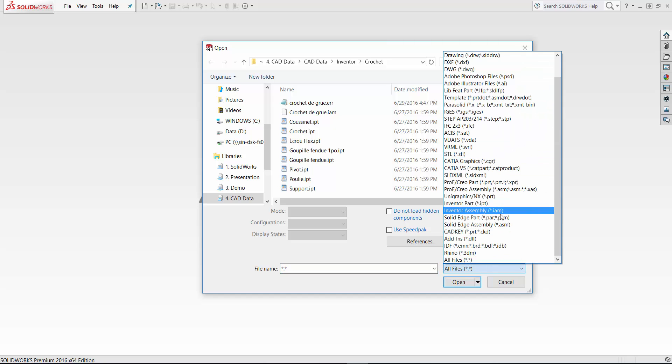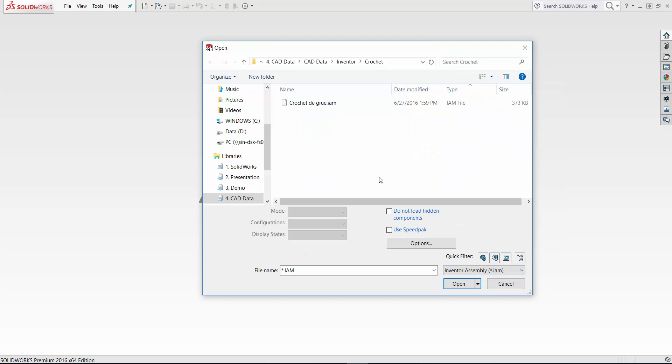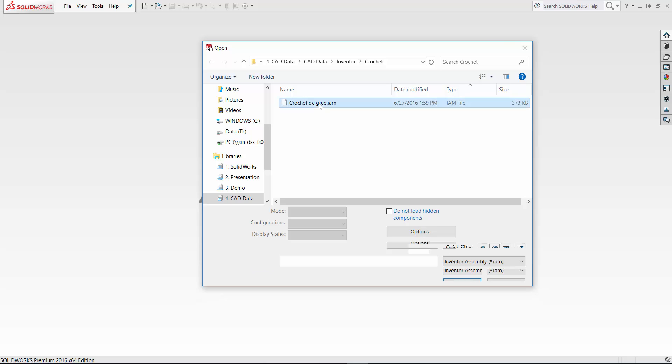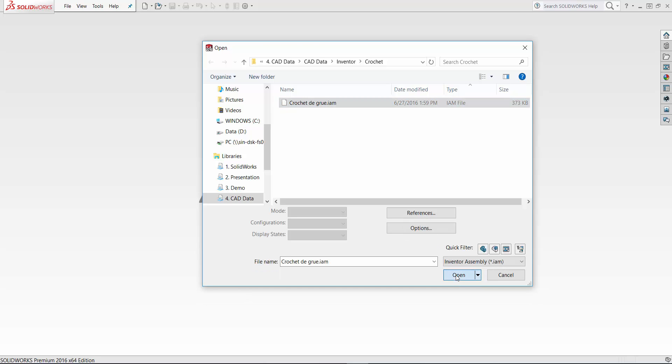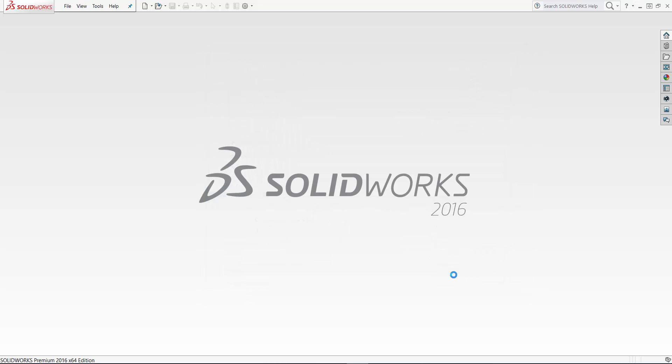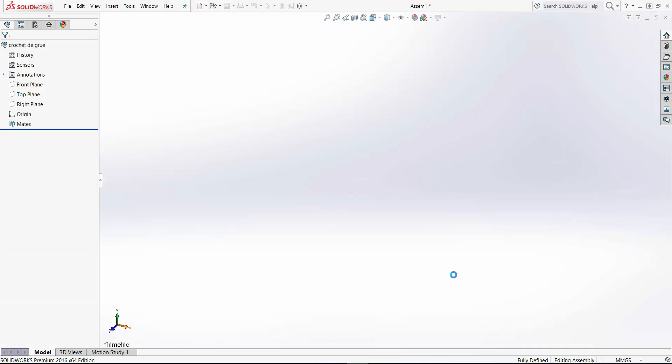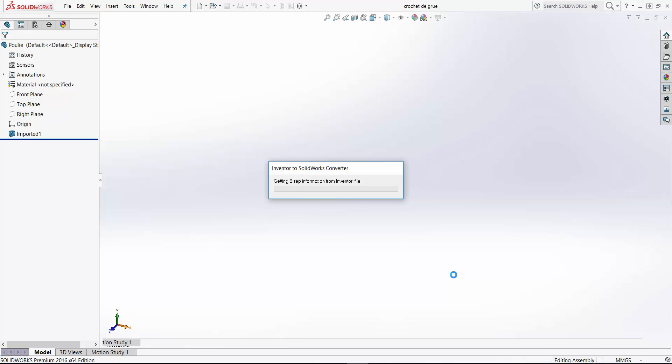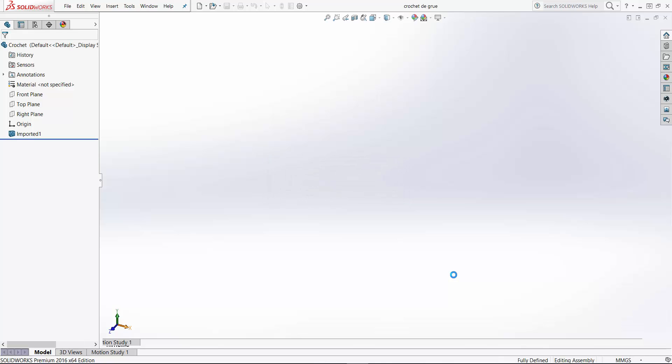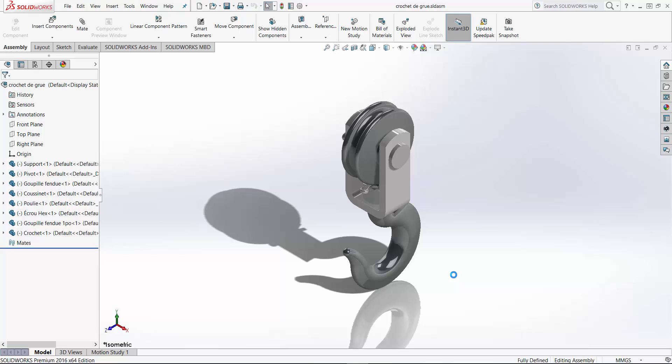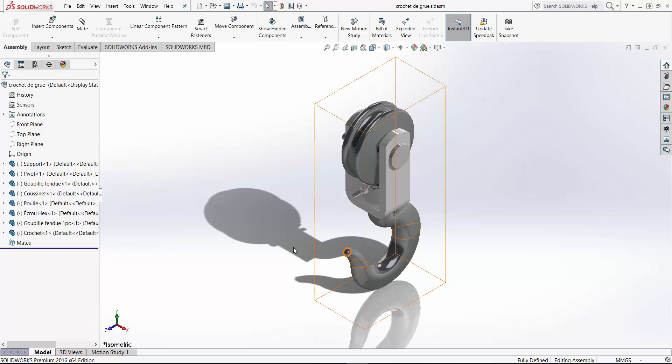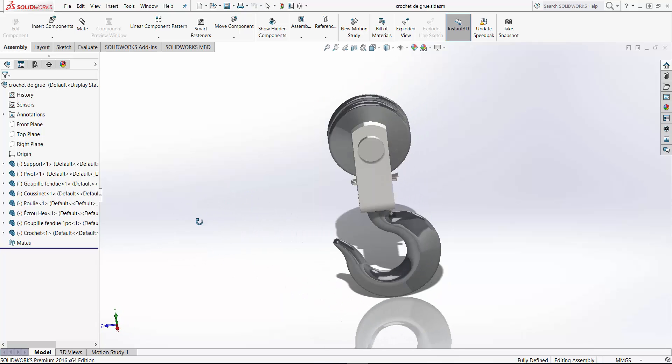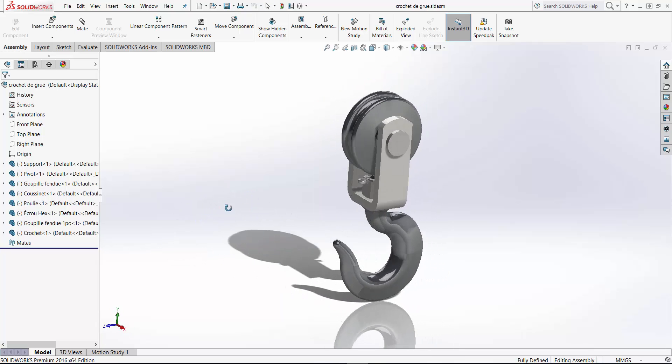So let's go and select the Inventor assembly. Let's select this one, then bring it into SolidWorks. I have the FeatureWorks turned on. So you will see all these parts come into SolidWorks.